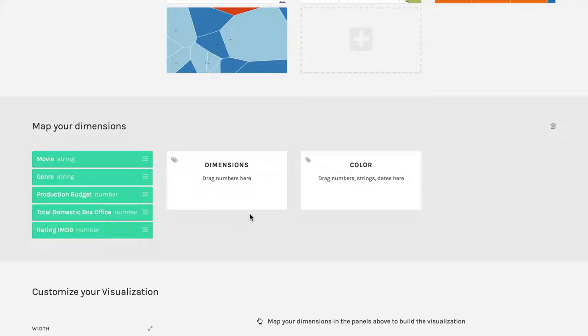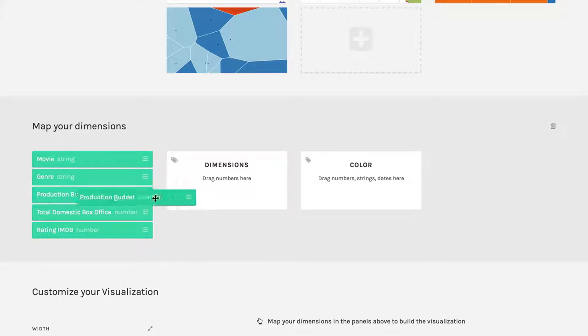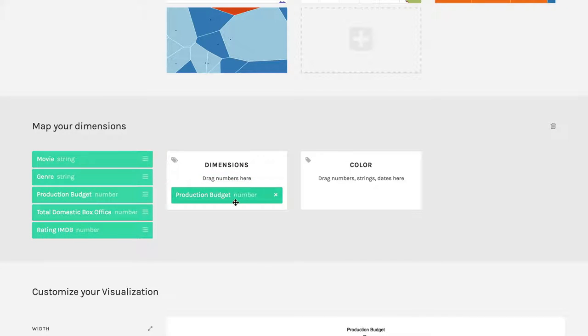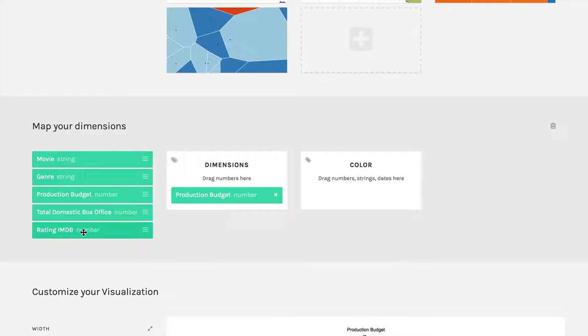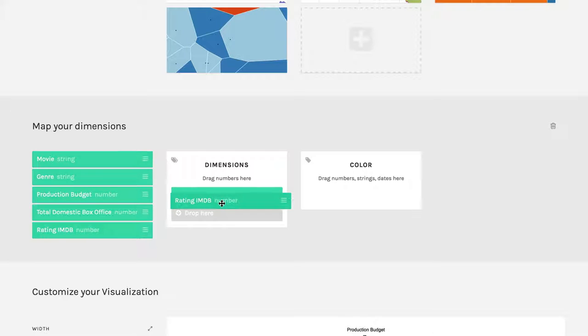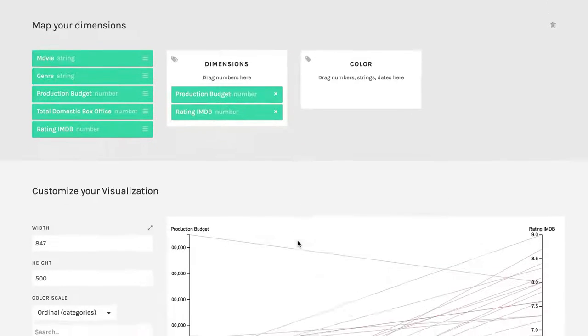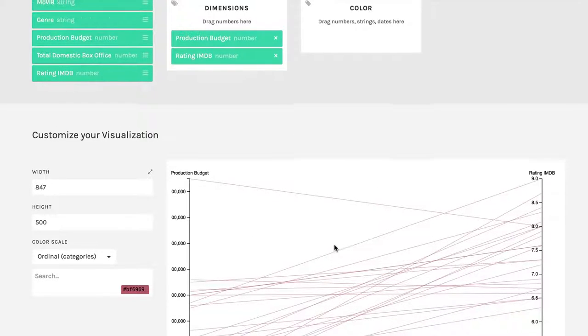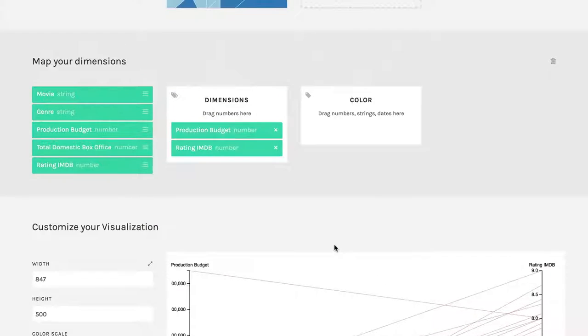And so what I'm going to do here is I'm going to pick the production budget of a movie, because that's the first thing that comes in a movie is how much they spend. And then I'll get the rating on IMDB and put that beneath it. And you can see those showing up right here.